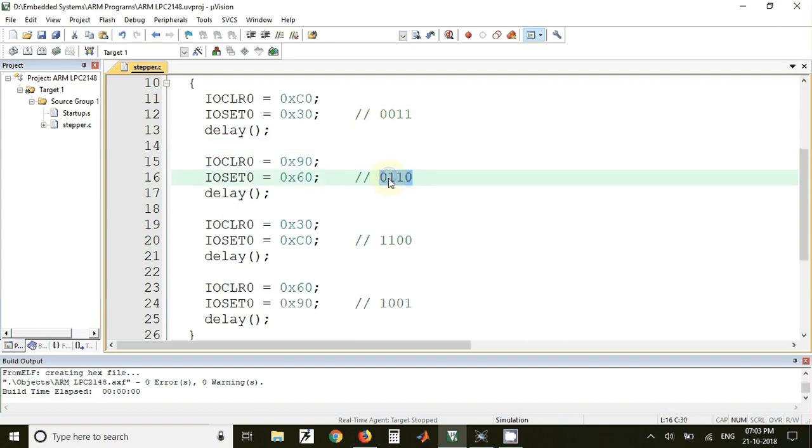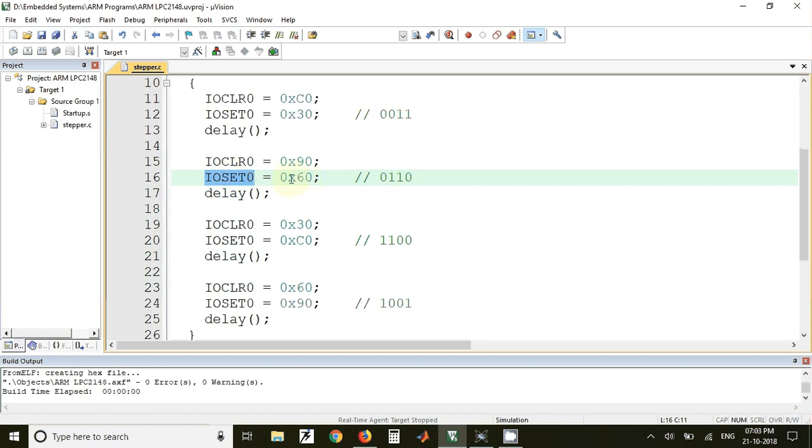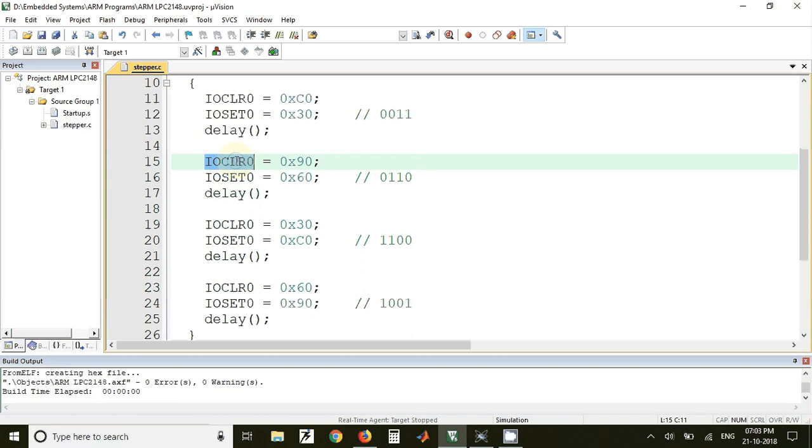So the next code is 0110. Now here we have shifted the bits on the left by one position. So for sending this code we have used IOSET0 and the value sent to that register is 60 that is 0110. And so these two bits that is 5th and 6th bit will be set whereas other should be cleared. And for clearing those bits we have used IOCLR0 register and in that we have sent a value 90.